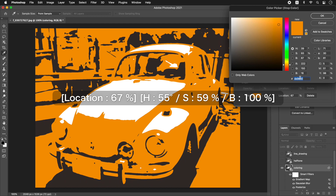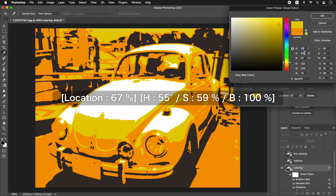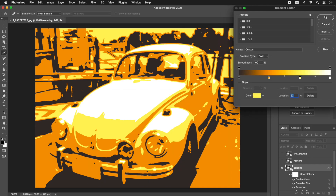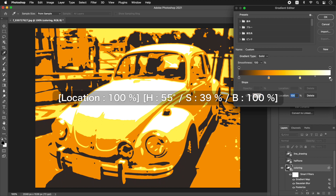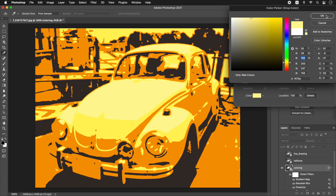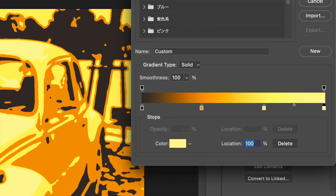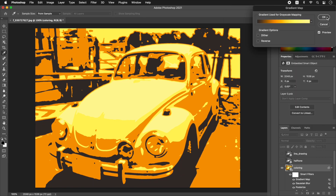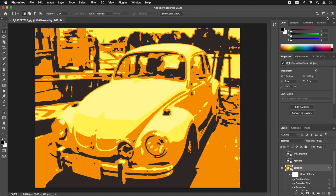H 55 degrees, S 59%, B 100% at Location 100%; H 55 degrees, S 39%, B 100% at Location 100%. Click OK. In the Gradient Map dialog, click OK. Coloring to four tones is finished.